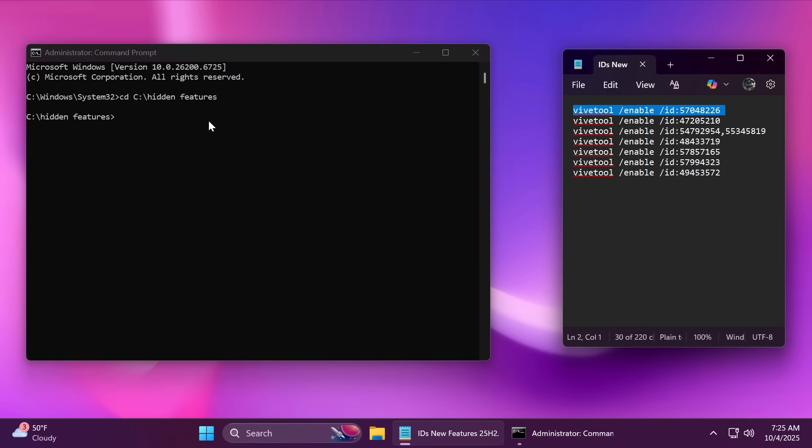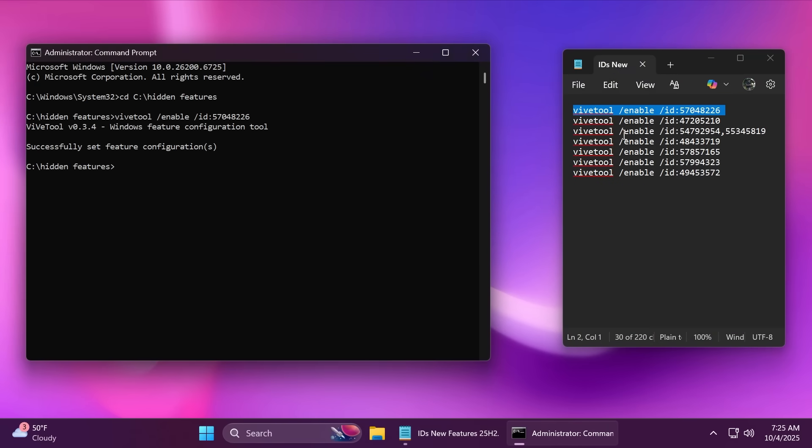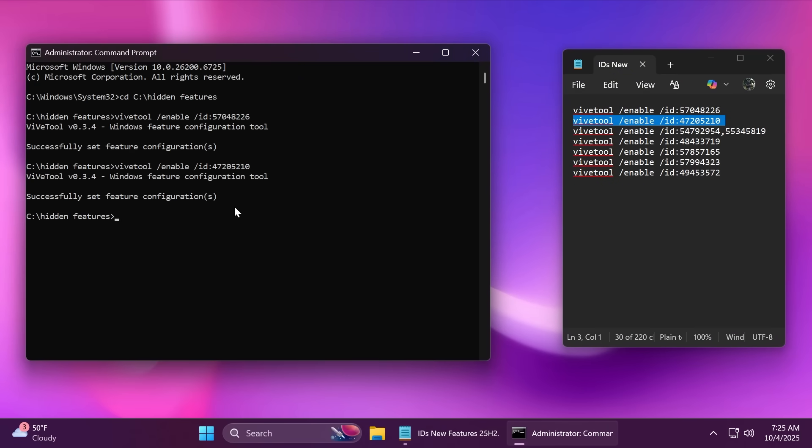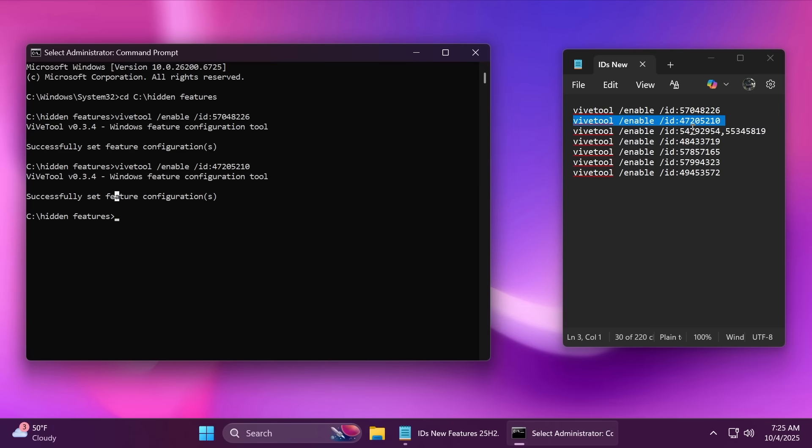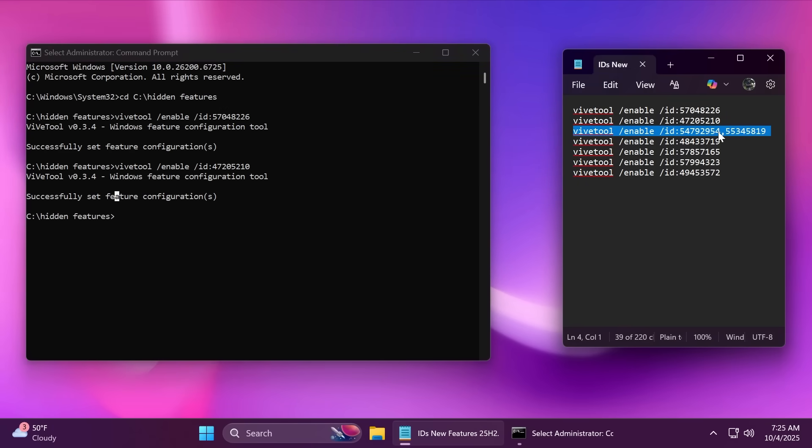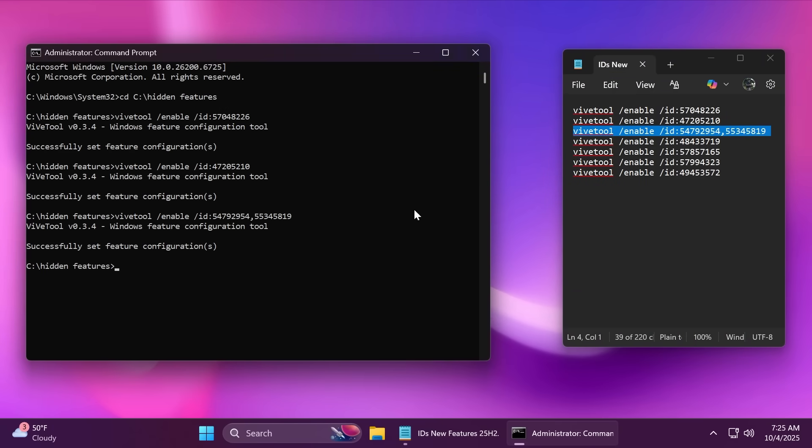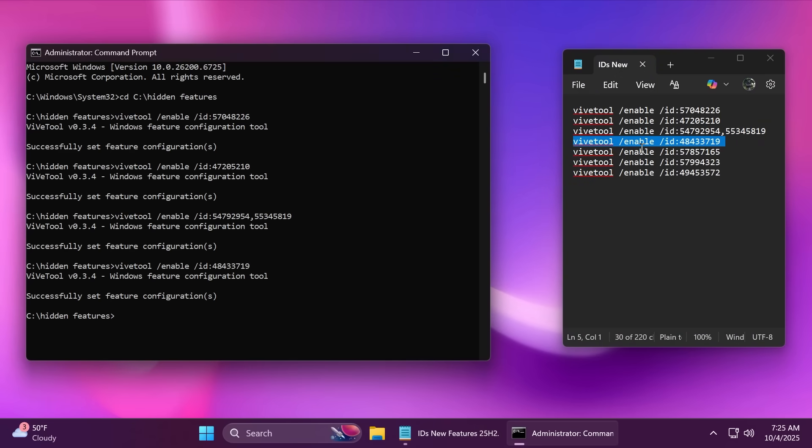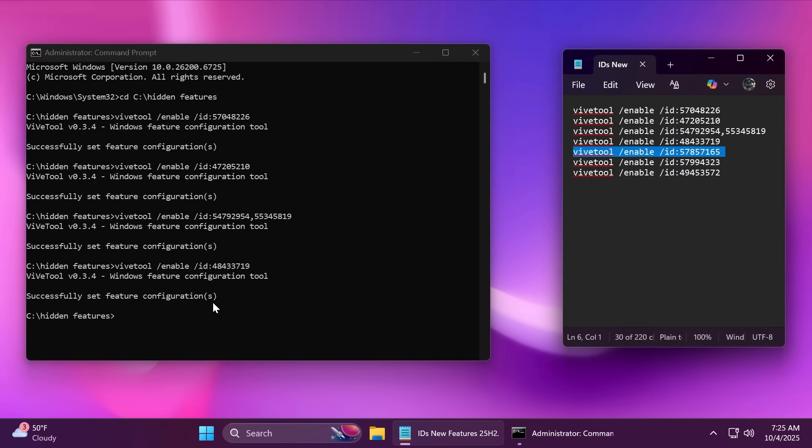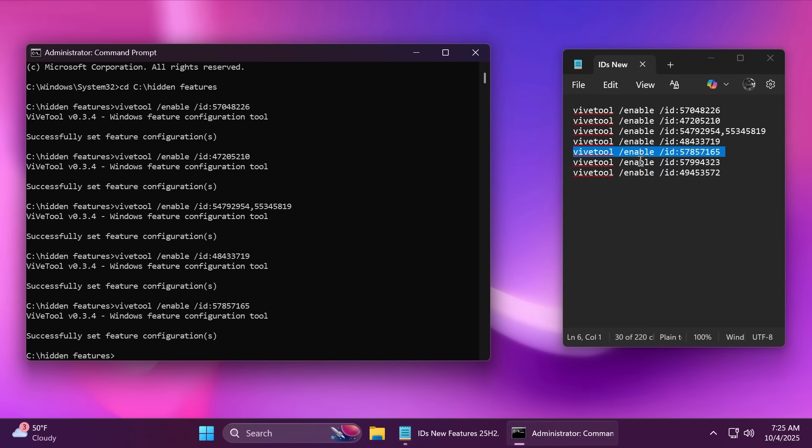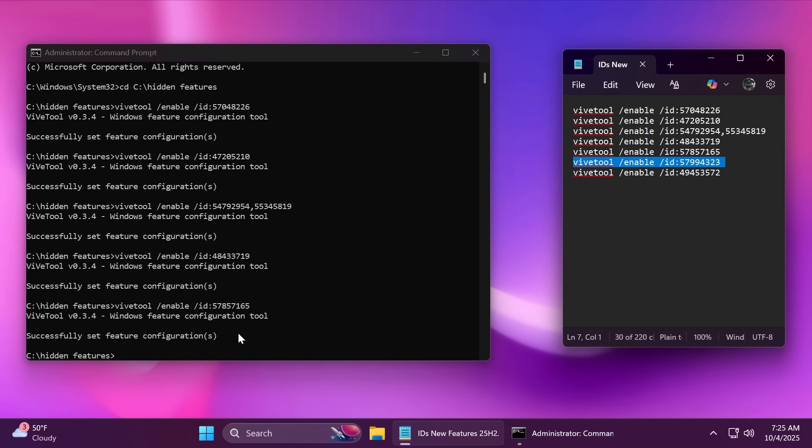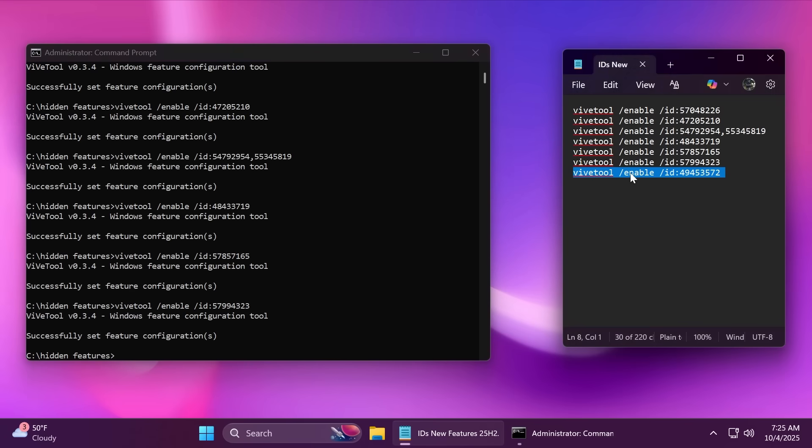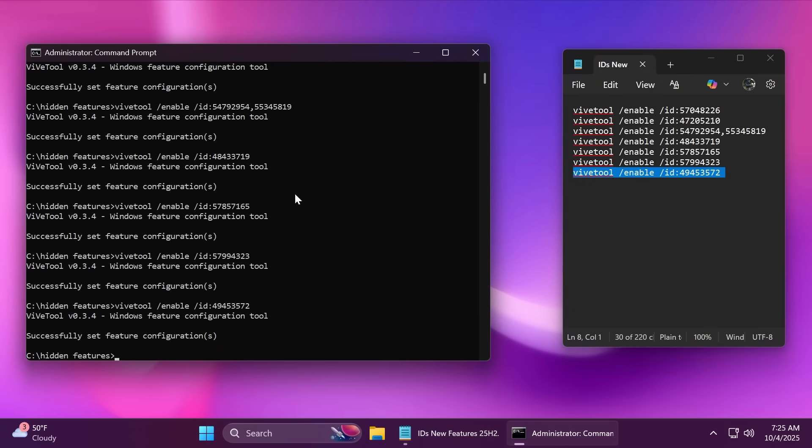Just run all these commands one by one inside your CMD, as easy as that. And after you run each command, you should receive the message 'Successfully set feature configuration.' Of course, in the article below in the video description, you're going to have all these commands. You can just copy and paste them from there without having to pause the video. After we've successfully ran all the commands, you can just close out the CMD.